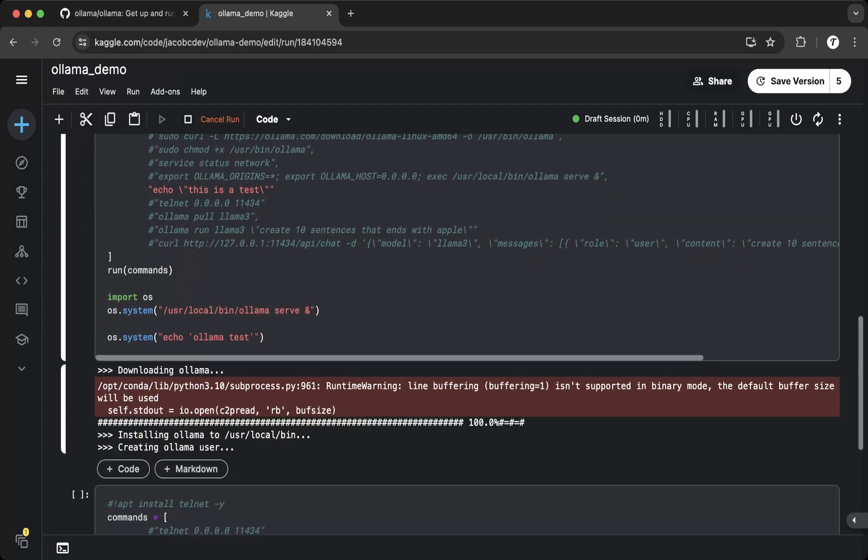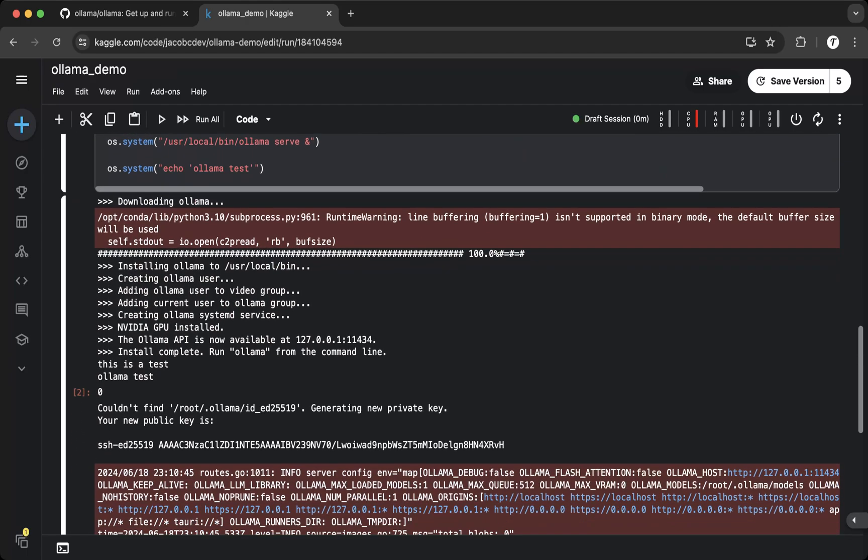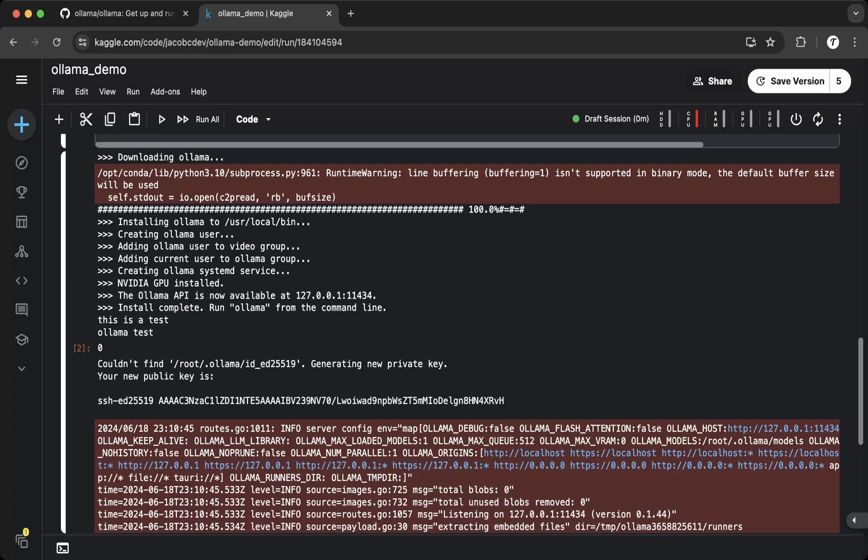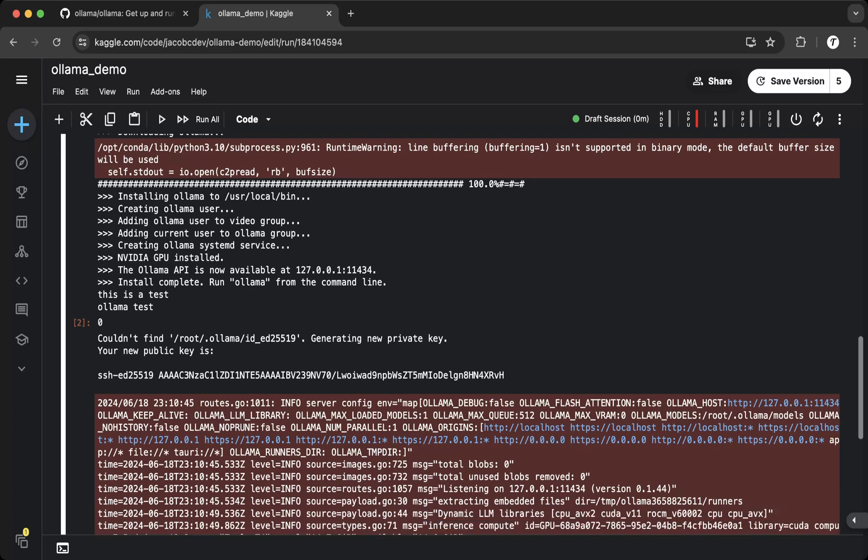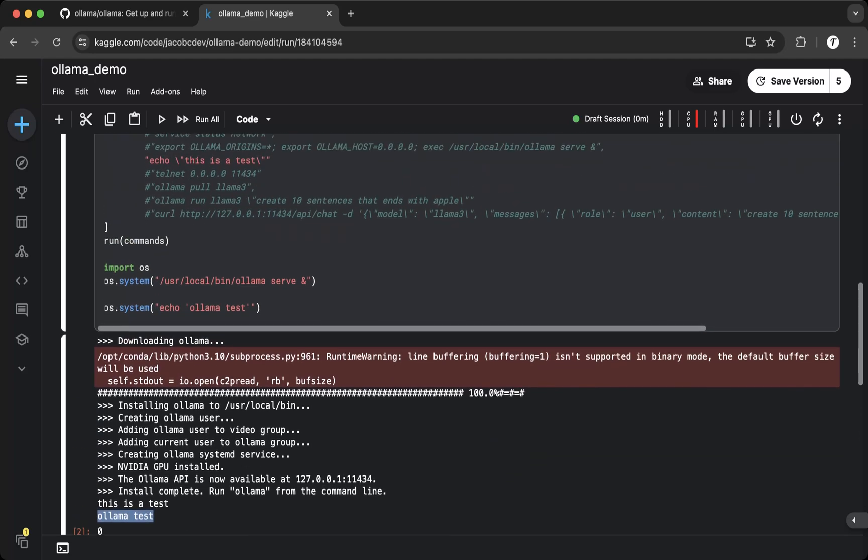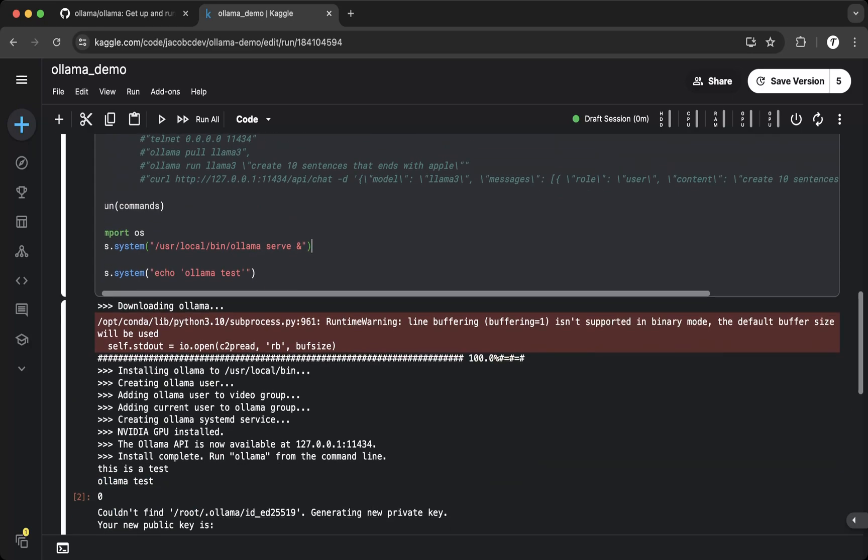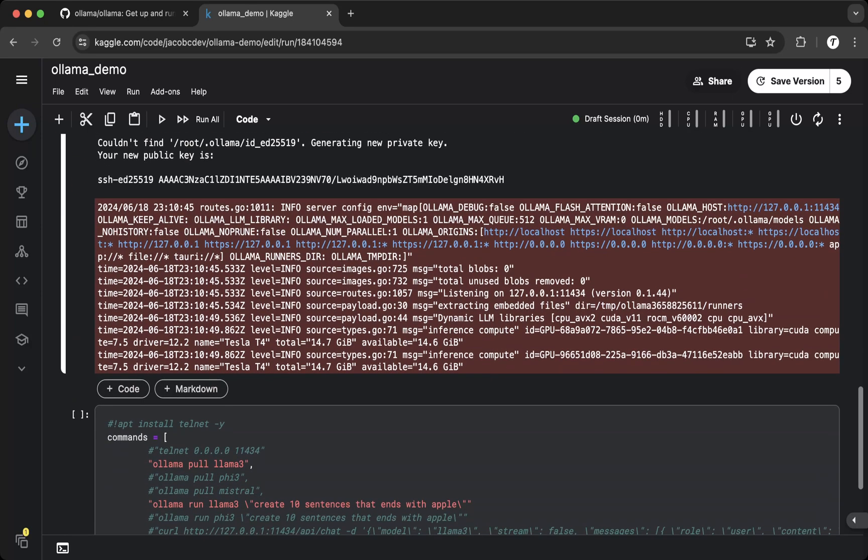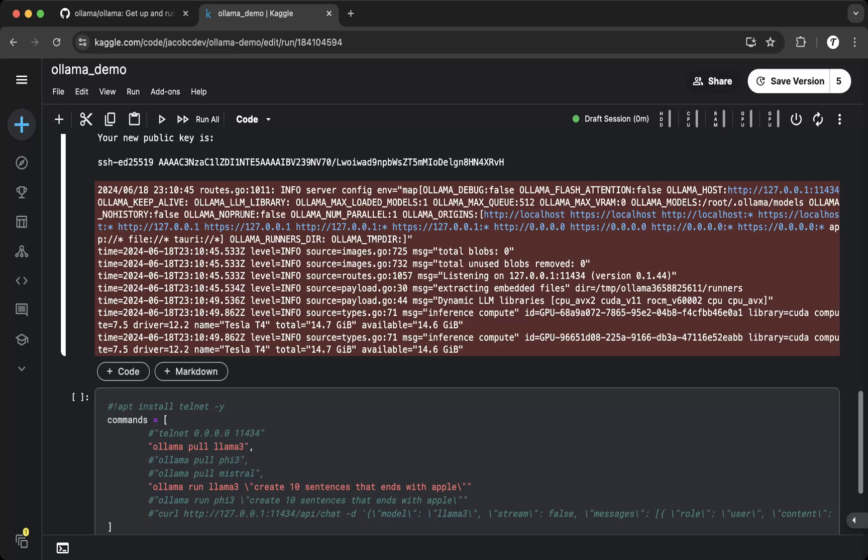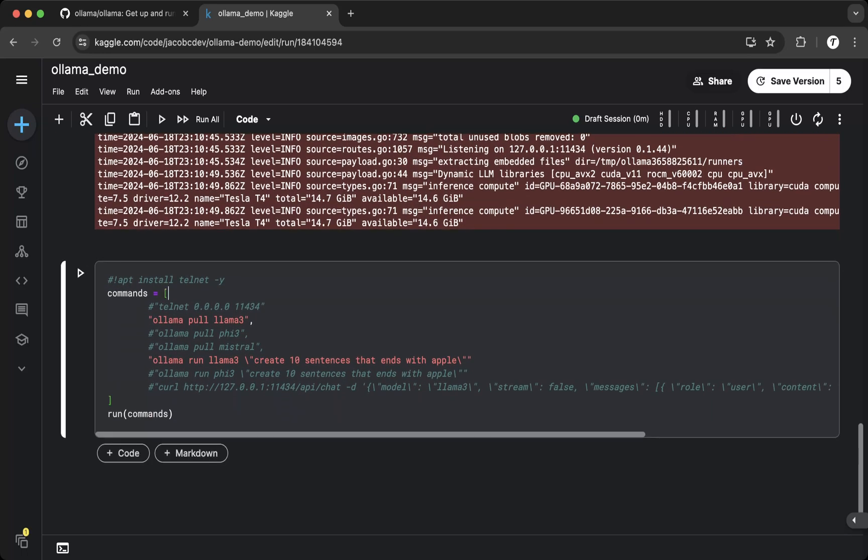Then run the second section. So now you can see it's actually downloading Ollama to your notebook server. And then you see that Ollama test has run. So basically the Ollama server is running in the backend. You can see it is actually up and running. Now let's test. Let's say we create 10 sentences that end with Apple using the Llama 3 model in Ollama.